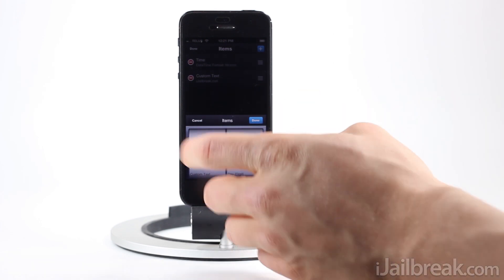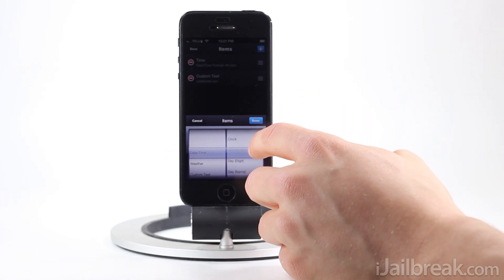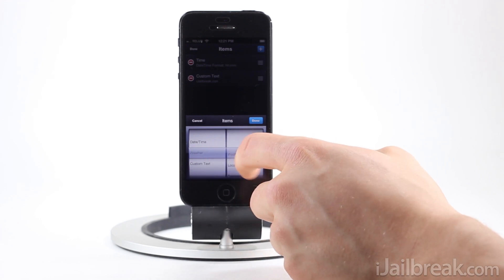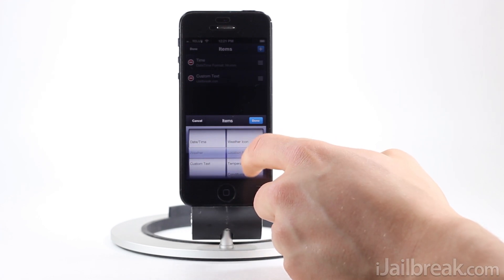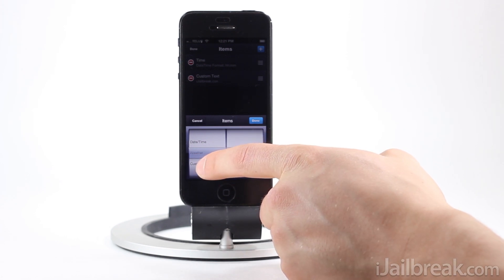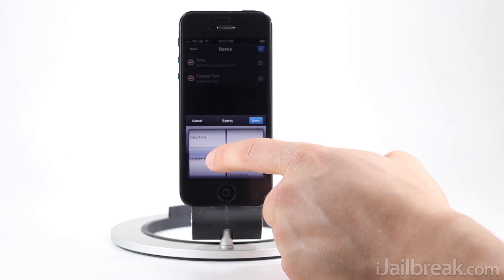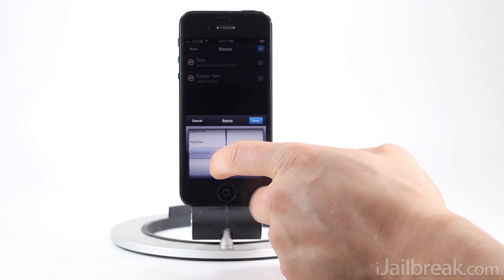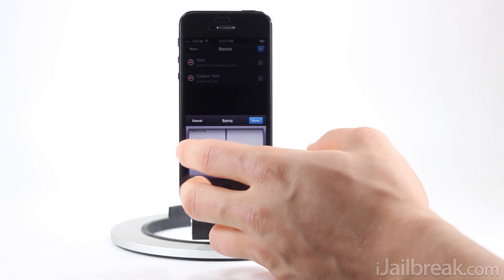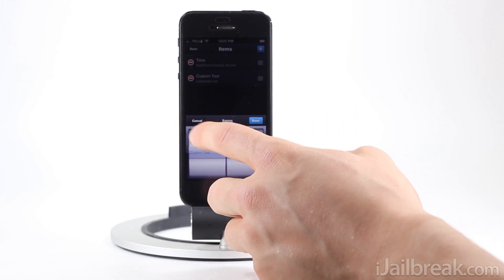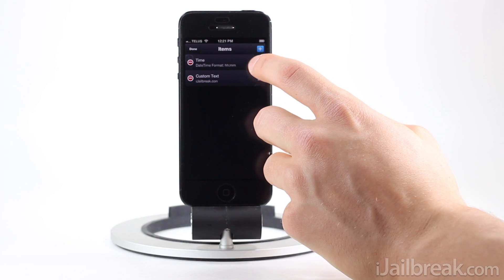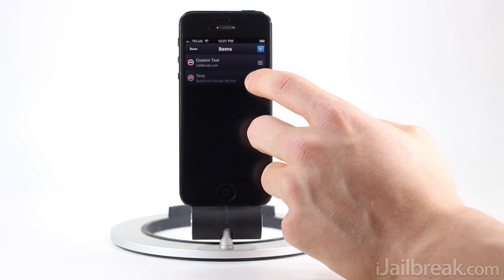When you go to list, press the plus button in the top right corner and you'll see some options. You can select date and time elements to add to the lock screen. You can select weather elements — I haven't been able to get those to work yet because my current location can't be found, but I'm sure that'll work after more playing around. You can also add custom text, which is how I did the iJailbreak.com label. Once items are added, you can rearrange elements by tapping the lines on the side.